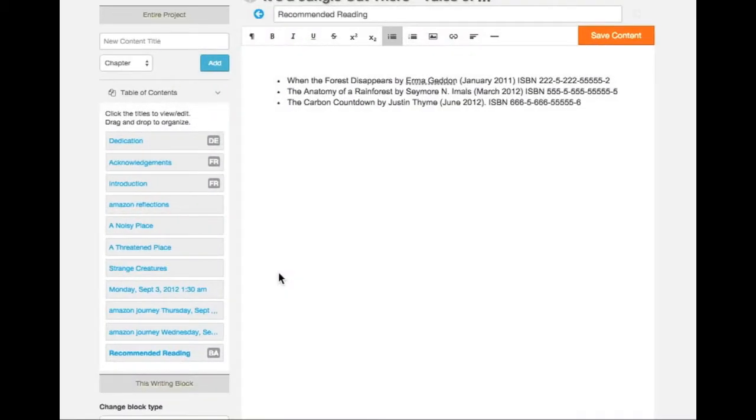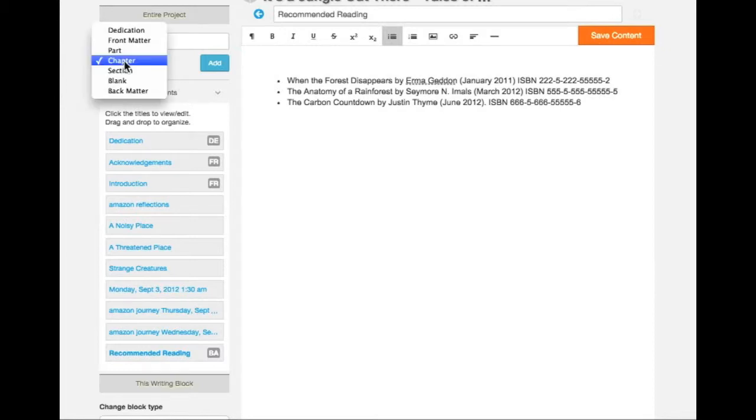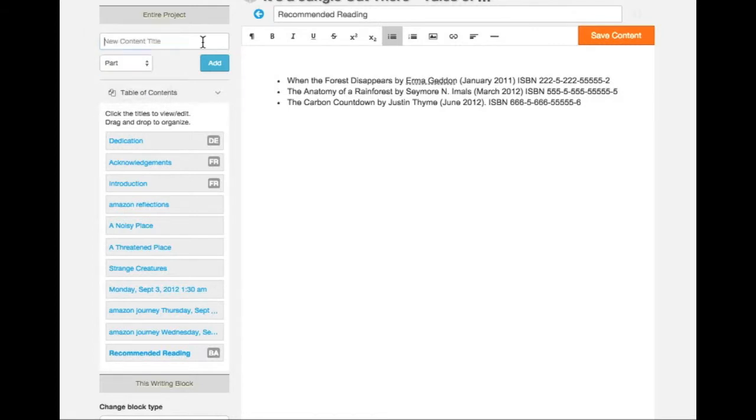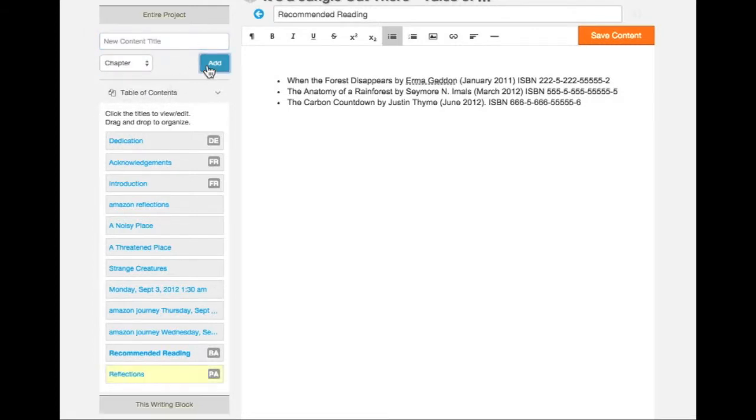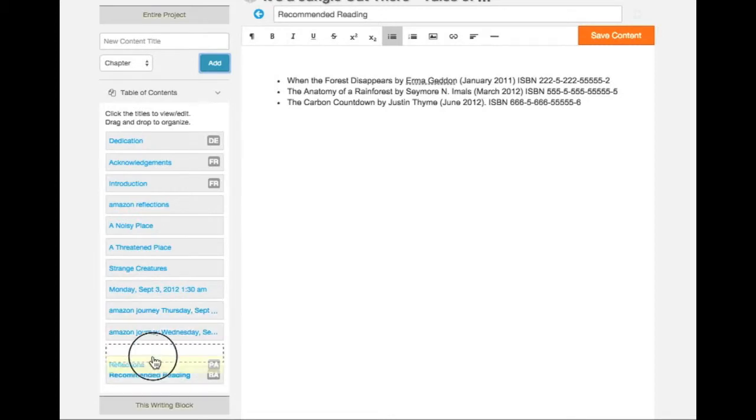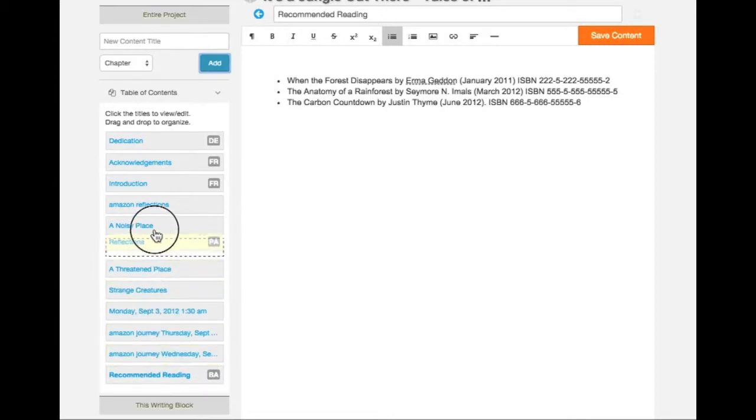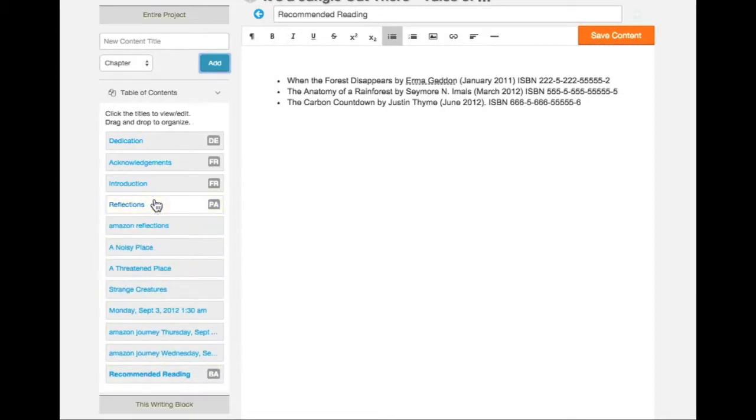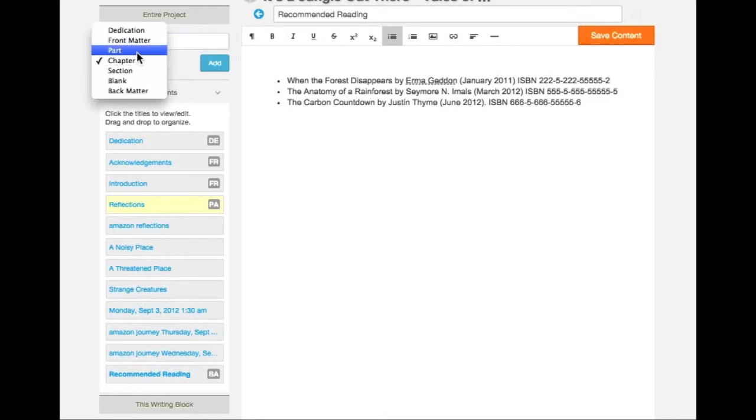As I look at my book, I see that it is divided into two major themes. I want to indicate the start of each of these major themes by using a parts block. Optionally add a title and click on Add. And drag and drop the block where you'd like it to be. I'll add a second parts block to indicate the start of the travel log section.